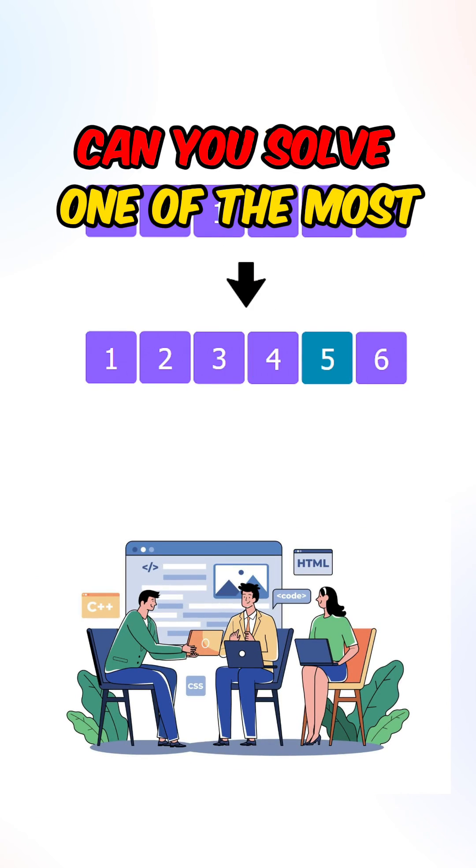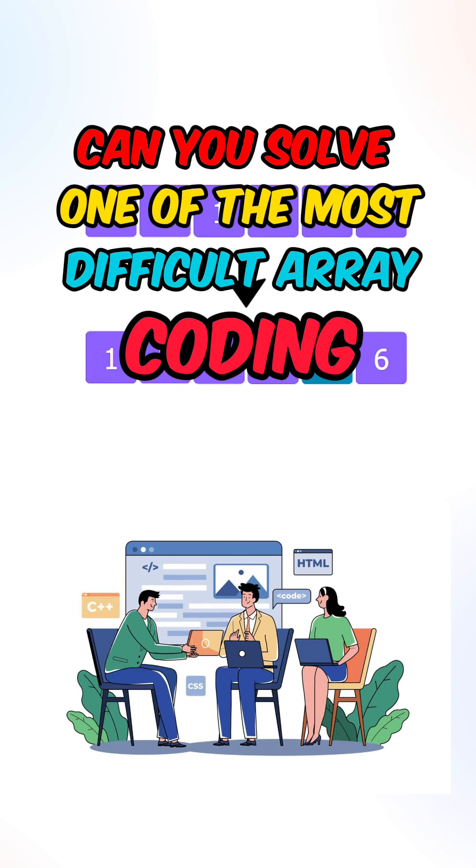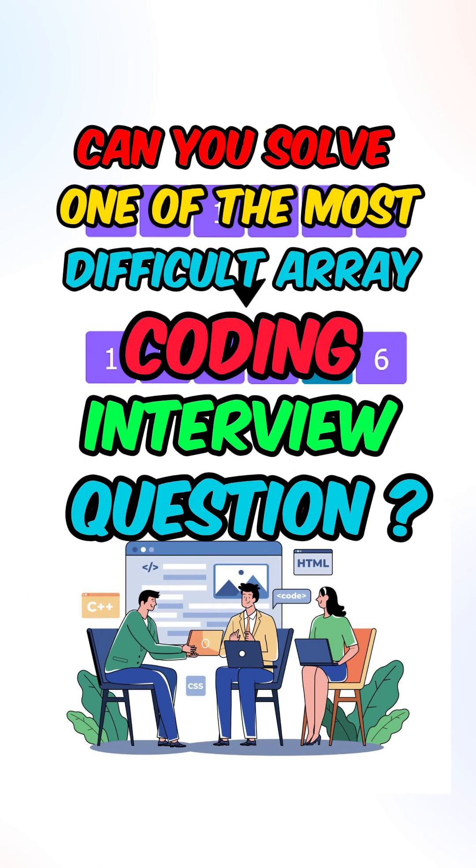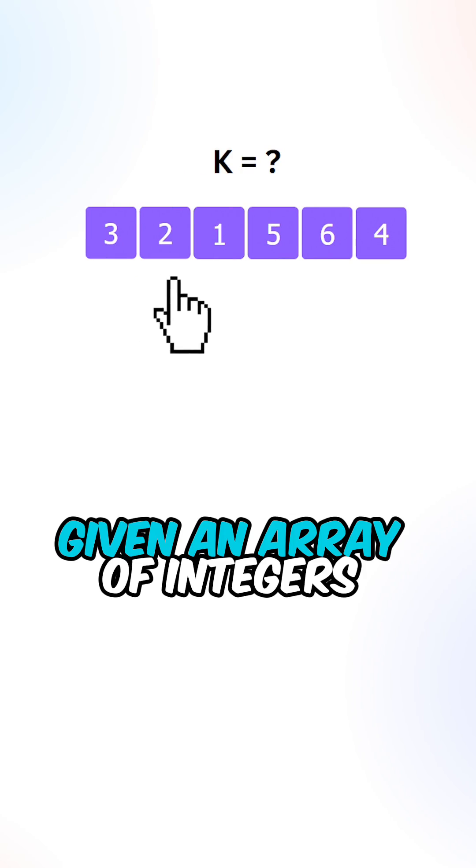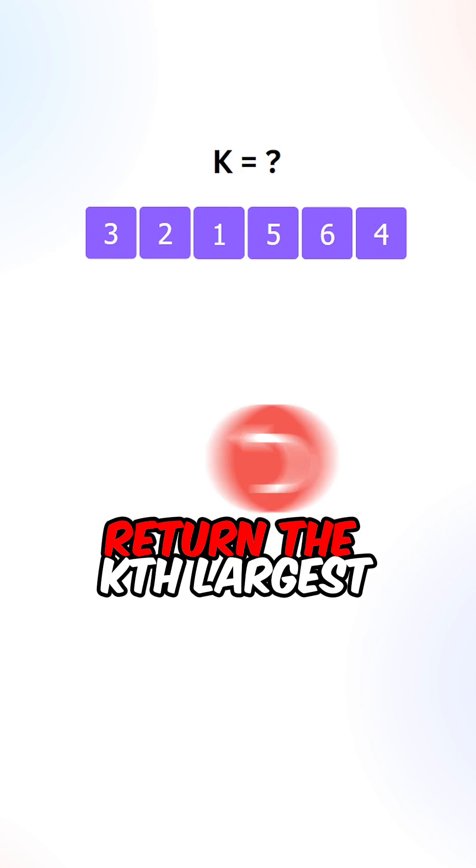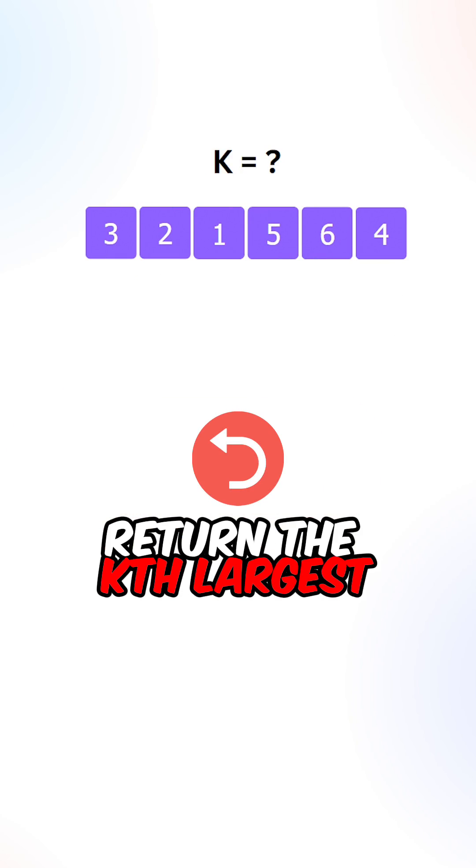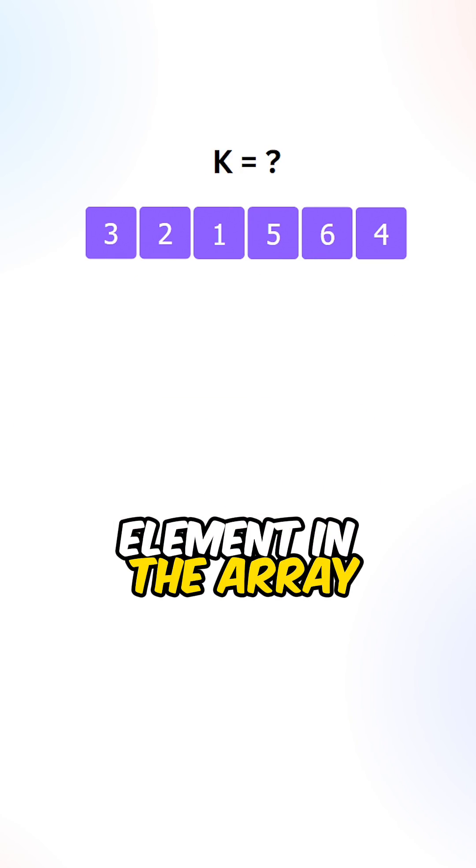Can you solve one of the most difficult array coding interview questions? Given an array of integers and a value k, return the kth largest element in the array.